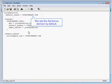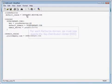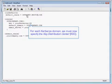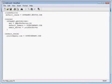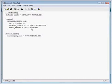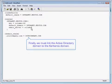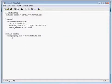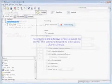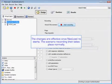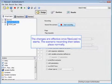We'll set the Kerberos domain by default. For each Kerberos domain, we must specify the key distribution center, or KDC. Last but not least, we're going to link the Active Directory domain to the Kerberos domain. The changes will be effective once NeoLoad restarts, and then the scenario recording will take place normally.